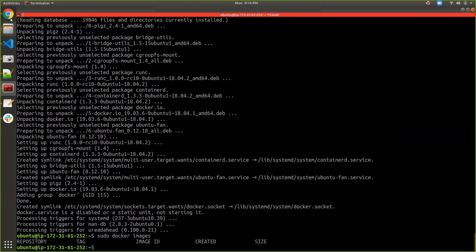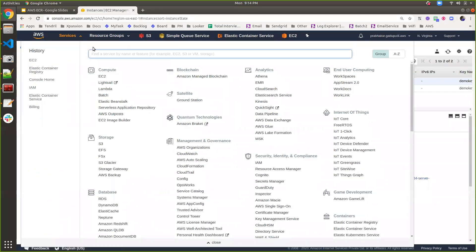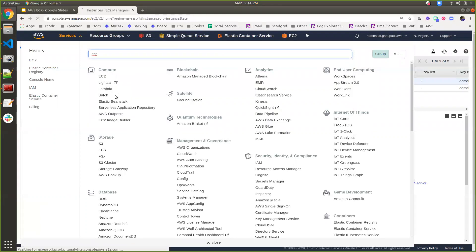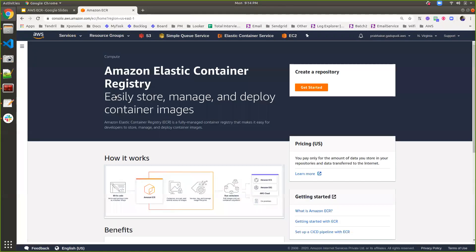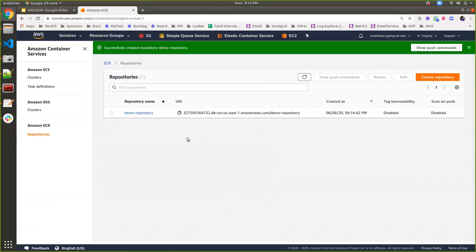Next step is to create an ECR repository. I can go to Services and type ECR — Amazon Elastic Container Registry. There are two options: container service and container registry. For the next video I am going to cover Elastic Container Service; in this video we will focus only on Elastic Container Registry. Click on container registry and create a repository. I am giving the repository name as demo repository. Create the repository. Now I have created a repository here.